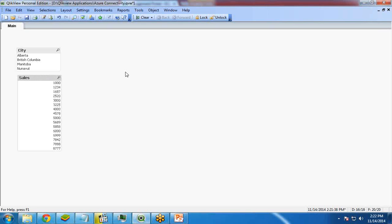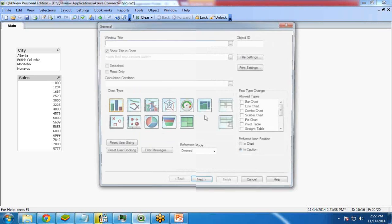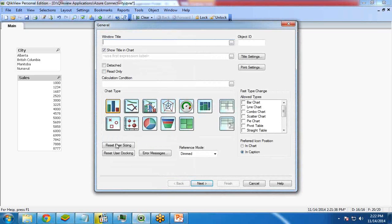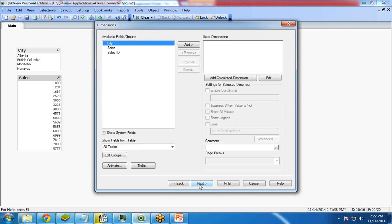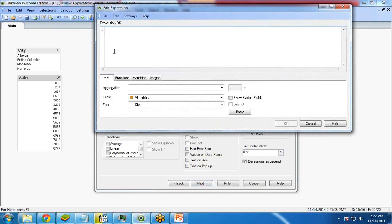Now next, I would like to create a chart. So my requirement is I would like to show the sum of sales according to the city. So I right click, new sheet object, chart. From here, I select bar chart, next. My dimension will be city because I would like to show the sum of sales according to city. Click on next.